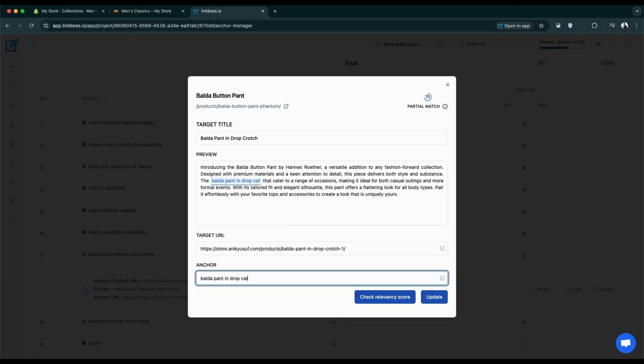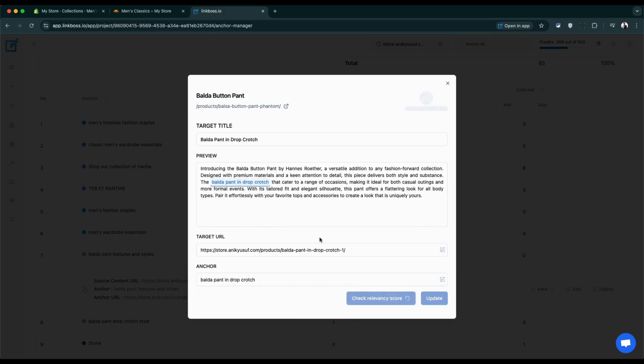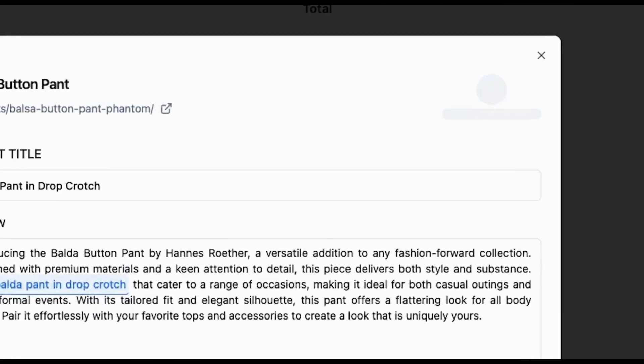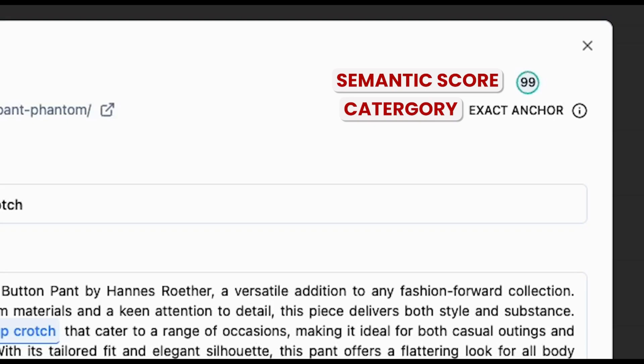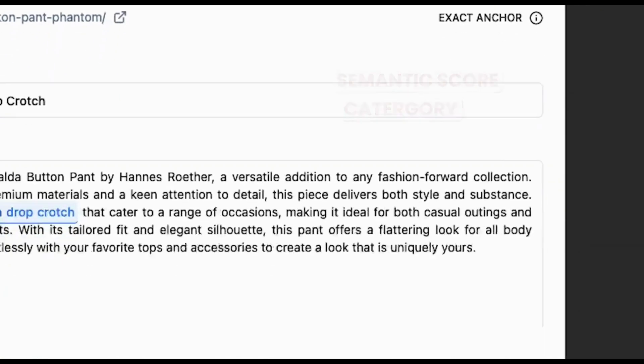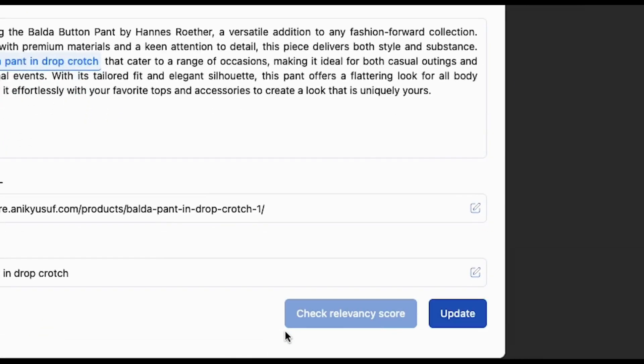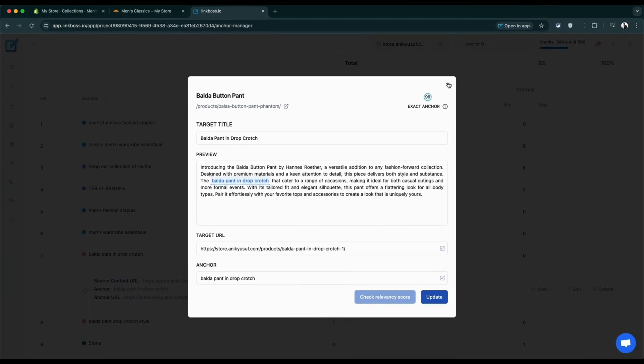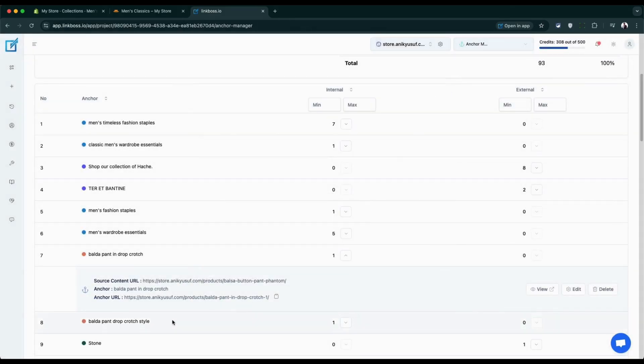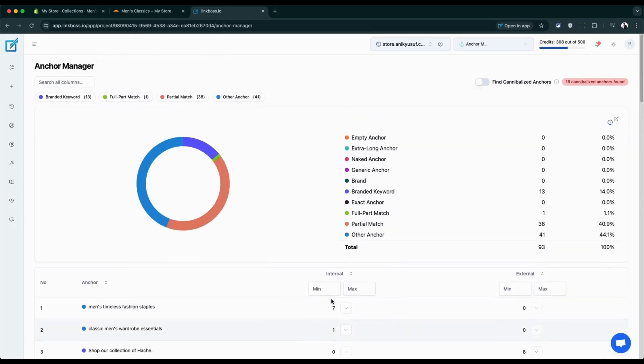Here's the cool part: before you save any changes, the tool can show you two helpful scores. First, it tells you how relevant your anchor text is to the page it's linking to. Second, it shows you what category your anchor text falls into. This helps you make sure your links make sense and work well for your store. This tool basically helps you organize the store's links so that they're clear for customers and search engines alike.